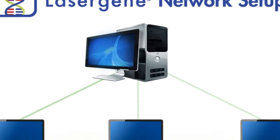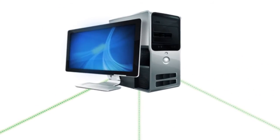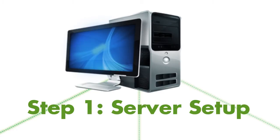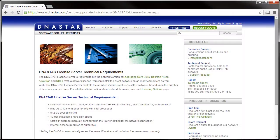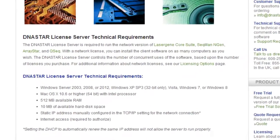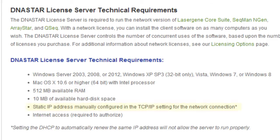To get started with the network setup, you'll need to have a computer that can be used as the network server. The server computer can be any Windows or Mac machine that meets the minimum requirements listed on our website. One important note is that this computer needs to have a static IP address.